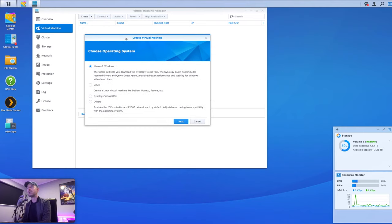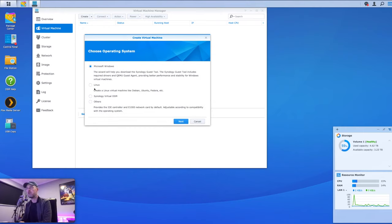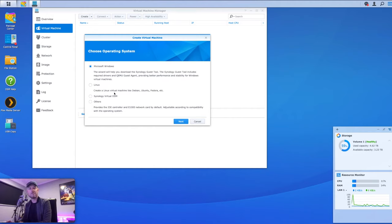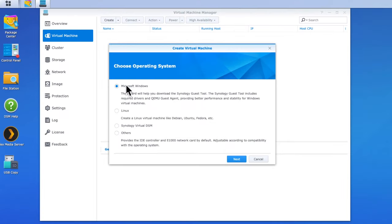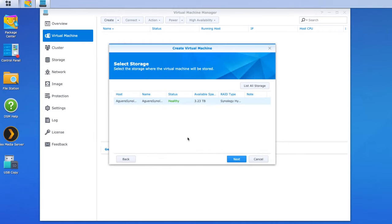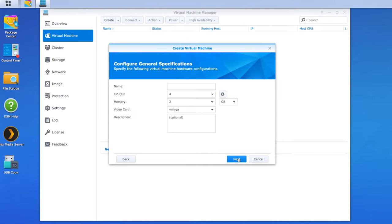And we're now going to be asked what sort of operating system is this? Is this a Microsoft Windows? Is this a Linux? Is this something different? So in our case, we're going to build a Windows 10 VM. So we're going to select Microsoft Windows and select next. And just making sure that it's going to select it on this storage. So this is the storage that we're going to be installing it onto. So we'll leave in that as the default and say next.